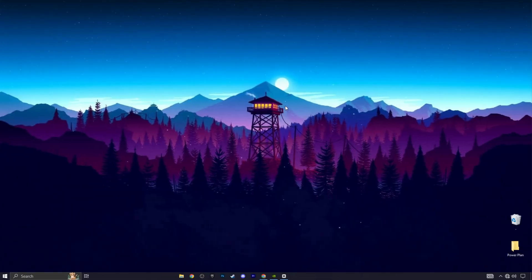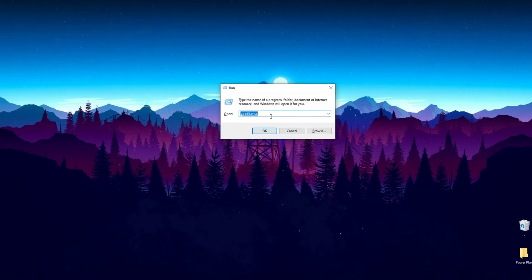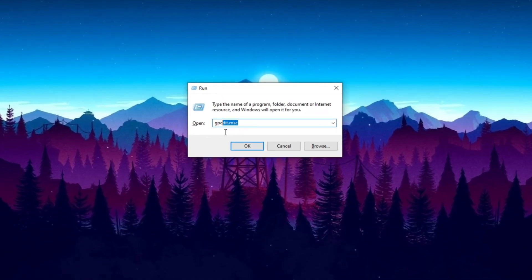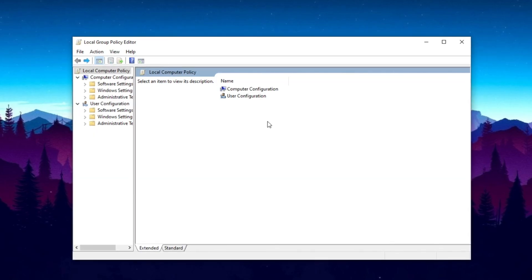In the next step, simply press Windows Plus R key together from your keyboard, and you will find this window. Now simply type here gpedit.msc and press Enter. This will open up the Group Policy Editor window.